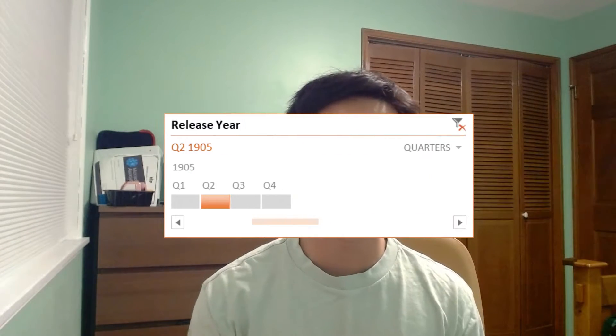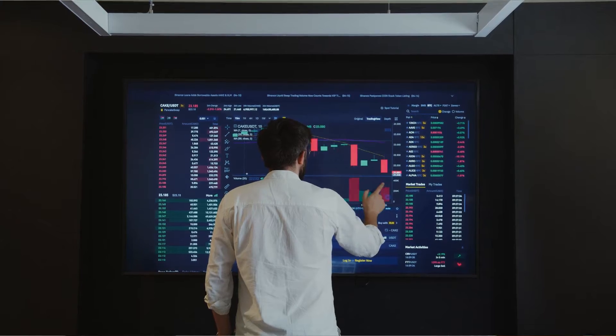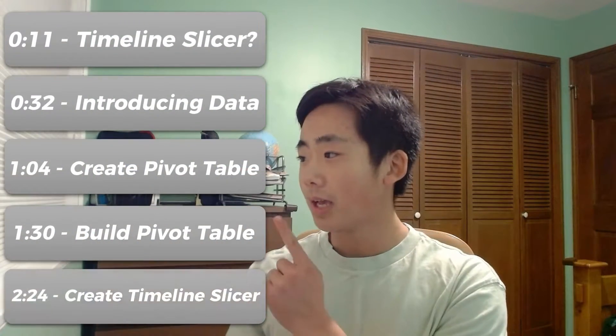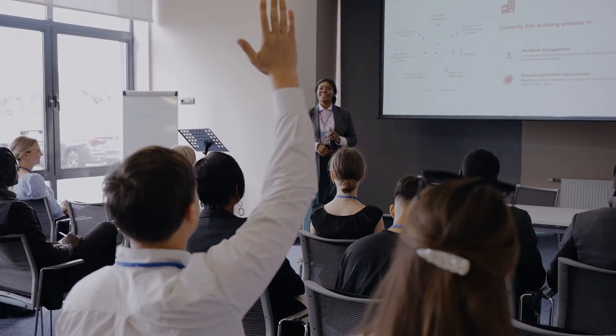In this video, I'll show you how to create a timeline slicer in Excel and it's something that you could add to your own dashboard. So here's the timestamps and if you want to follow along, you can just skip to that section. So let's get into it.